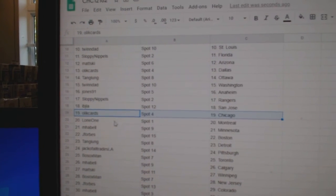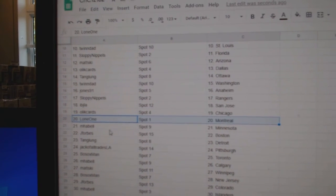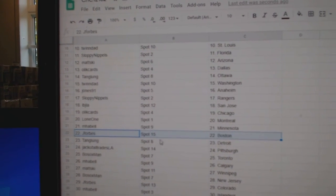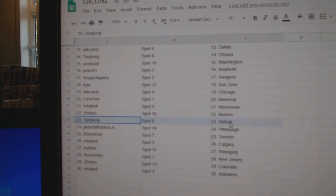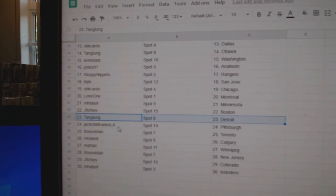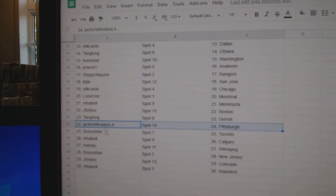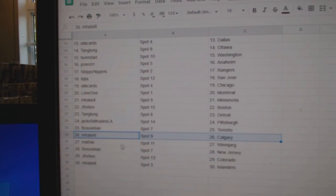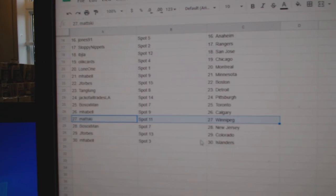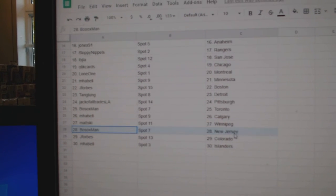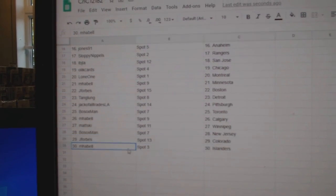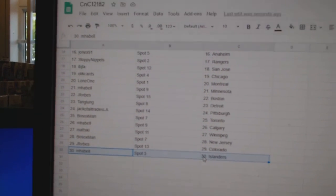IBJ San Jose, Olic Chicago, Lone's got Montreal, Emma Bell Minnesota, J. Forbes Boston, Tang Detroit, Jack's got Pittsburgh, Bo Sox Toronto, Emma Bell Cowdery, Matzki Winnipeg, Bo Sox New Jersey, Forbes has Colorado, Emma Bell Island.